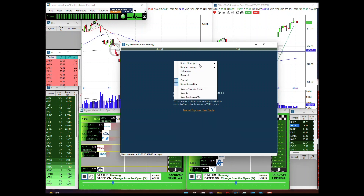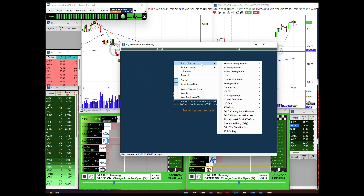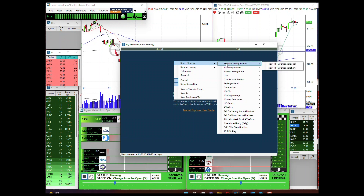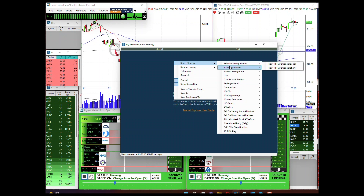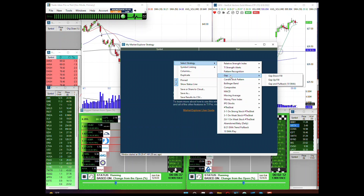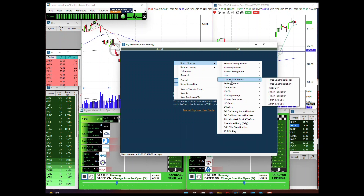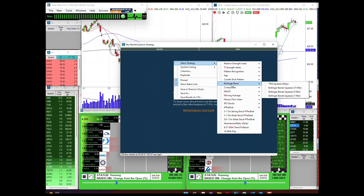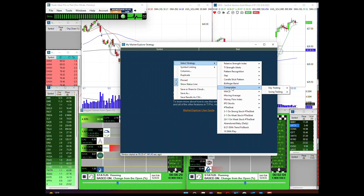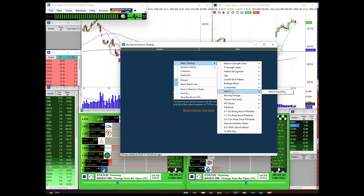If you right-click and click 'Select Strategy,' this is our new way of using this menu. As you can see, we had a lot of strategies in there, but now we've added sub-menus. So we've divided them up: relative strength, strength alerts if you have access to those, pattern recognitions, bull flag, gap up and down fills, and candlestick type patterns. We're mainly just cleaning up the main menu and showing you some new ideas.